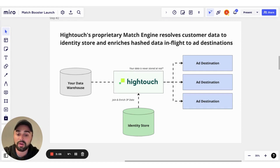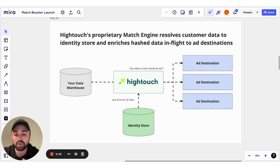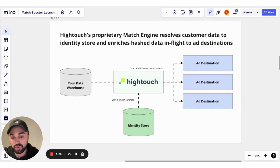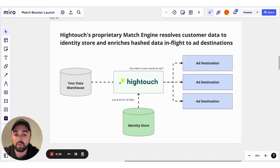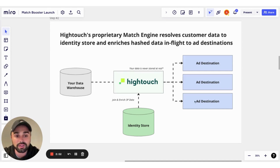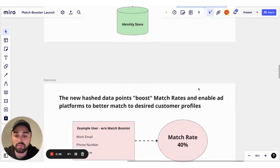Hytouch is going to handle that as they always do with no data ever being stored at rest. This time though, by toggling on Match Booster, we're going to enrich that sync with additional data points from our identity store. All those billions of rows of customer data that we've securely aggregated will now be used to boost those match rates into downstream platforms.